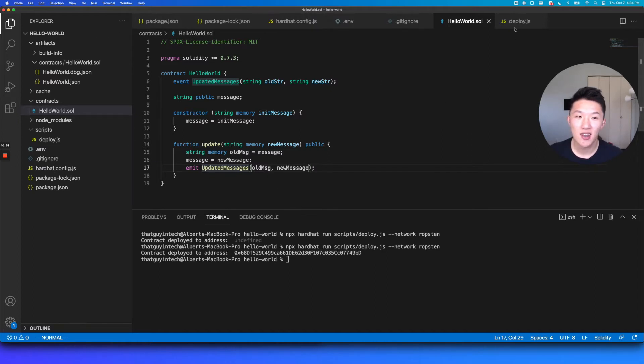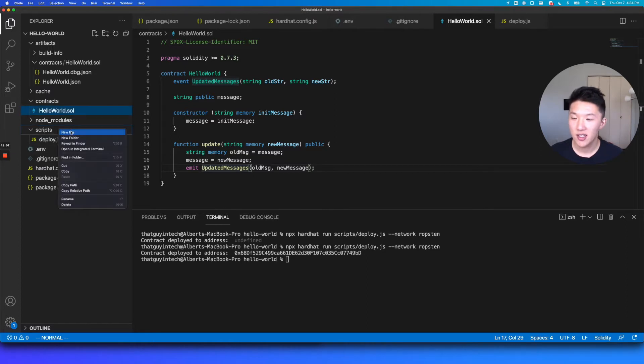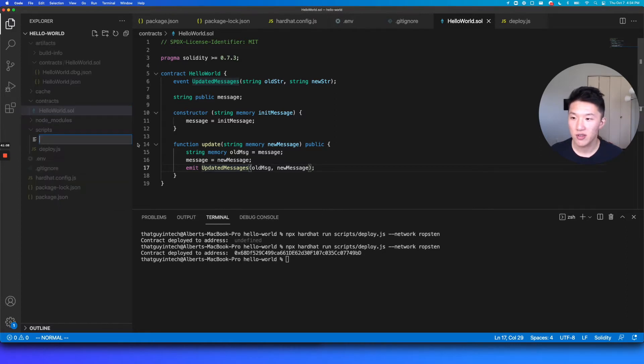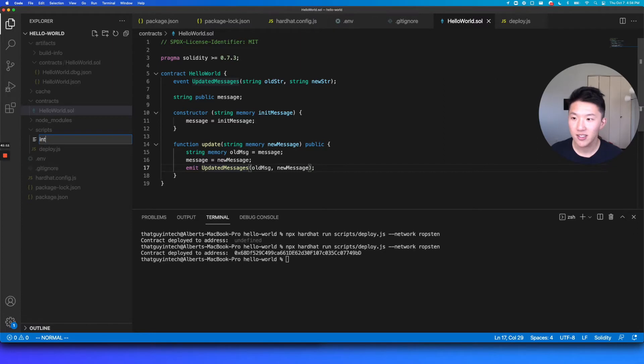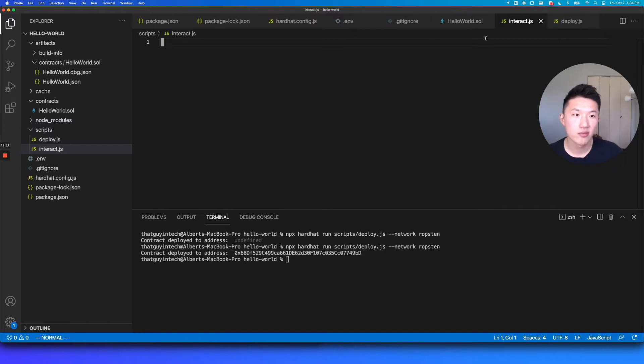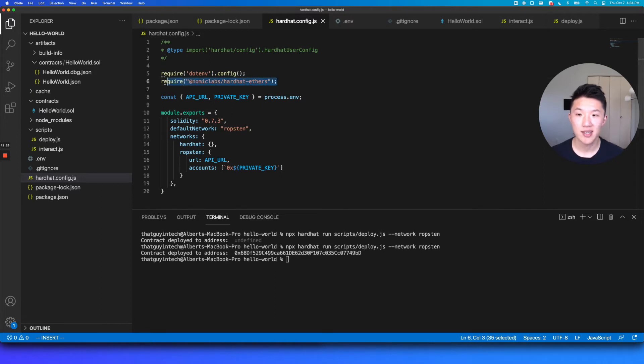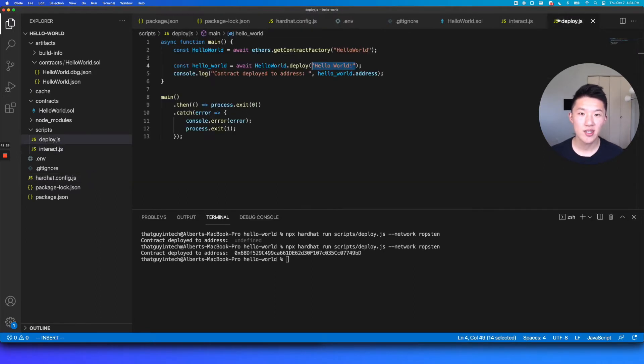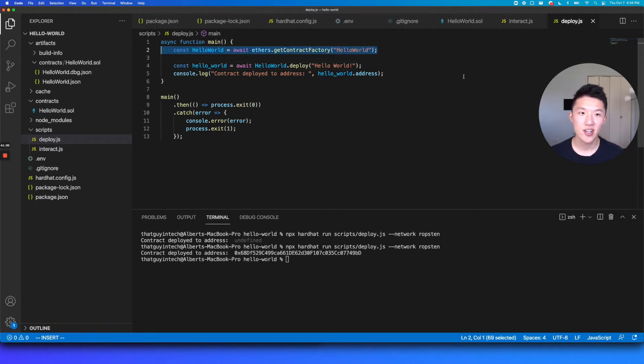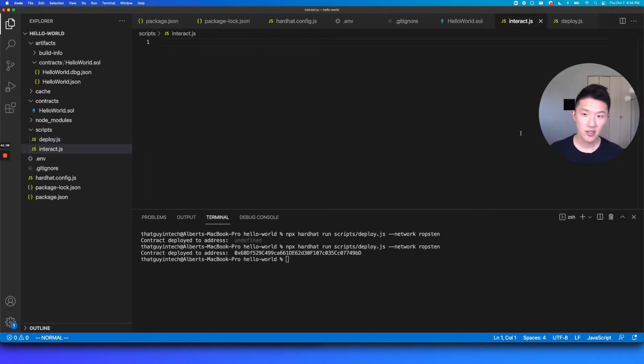So the way you're going to have to interact with it is with another script. So under our scripts directory, we already have this deploy.js. So the next thing we want to do is create a, let's call it interact.js. You can call it whatever you want. So in this file, because we already have our tools set up, this ethers.js plugin that we have with hardhat, we're going to be using the same thing that we did earlier, where we're accessing the contract and deploying it and checking the address. We're going to start doing a little bit more complicated stuff here, but it'll be all good.